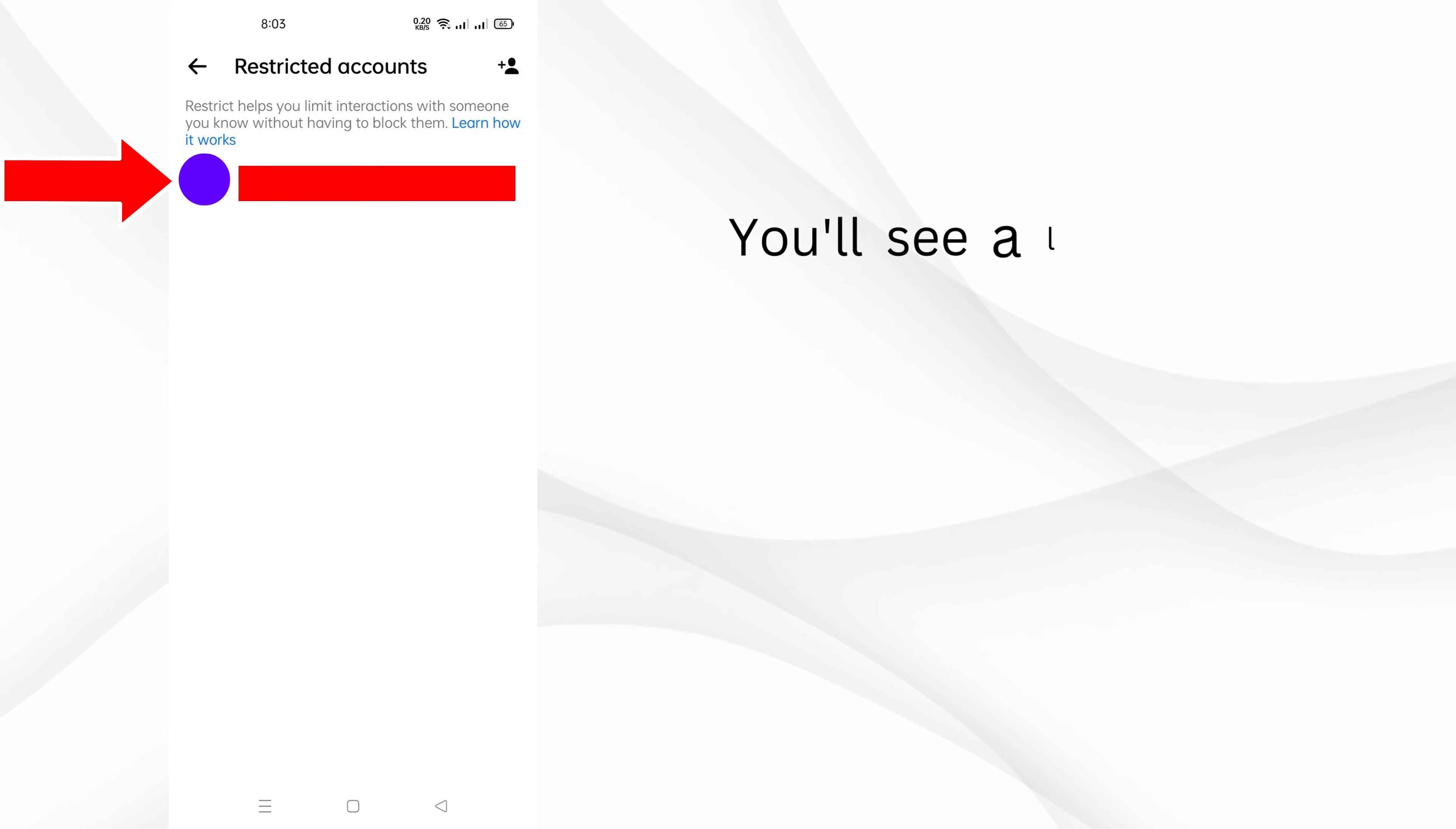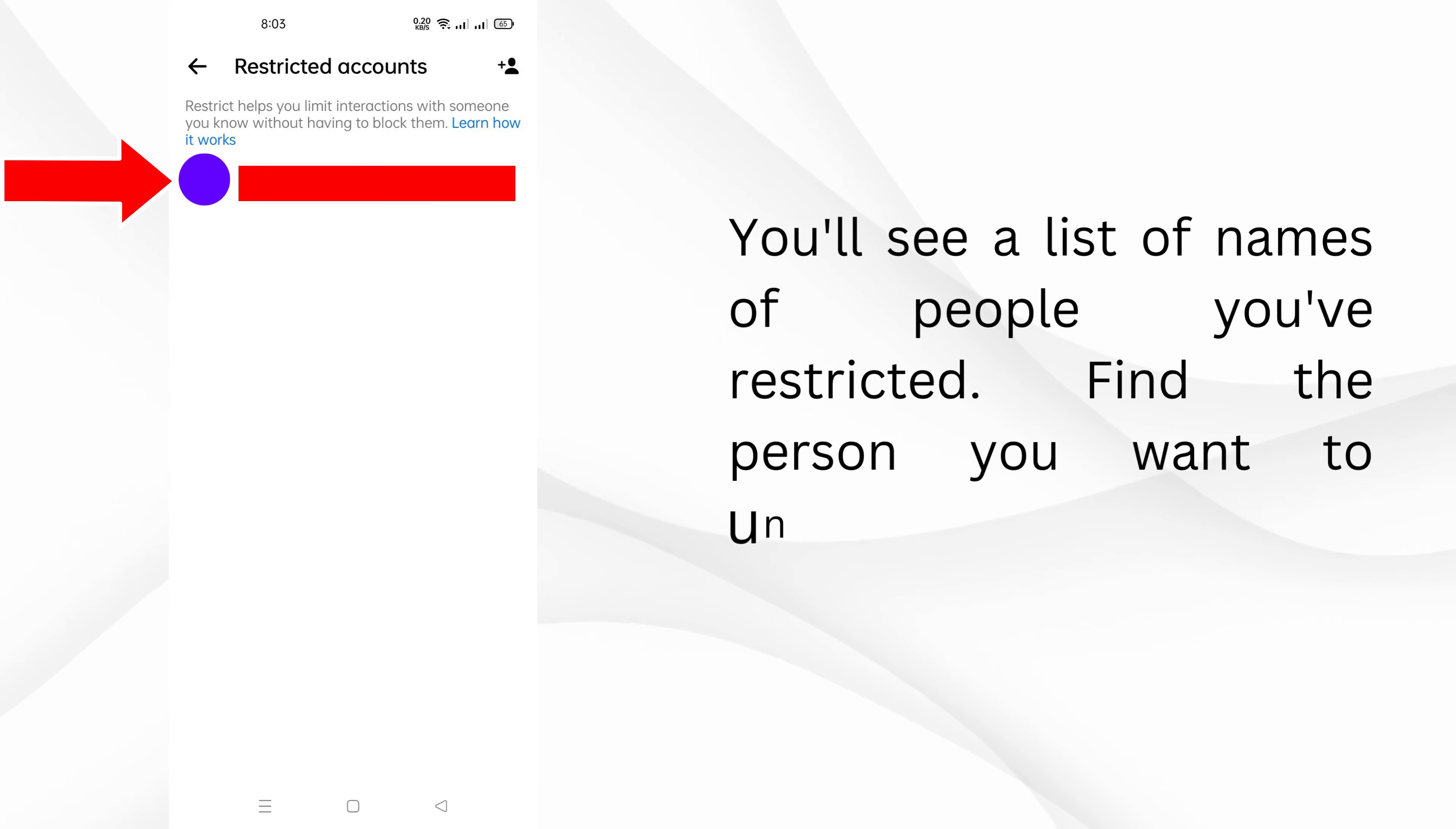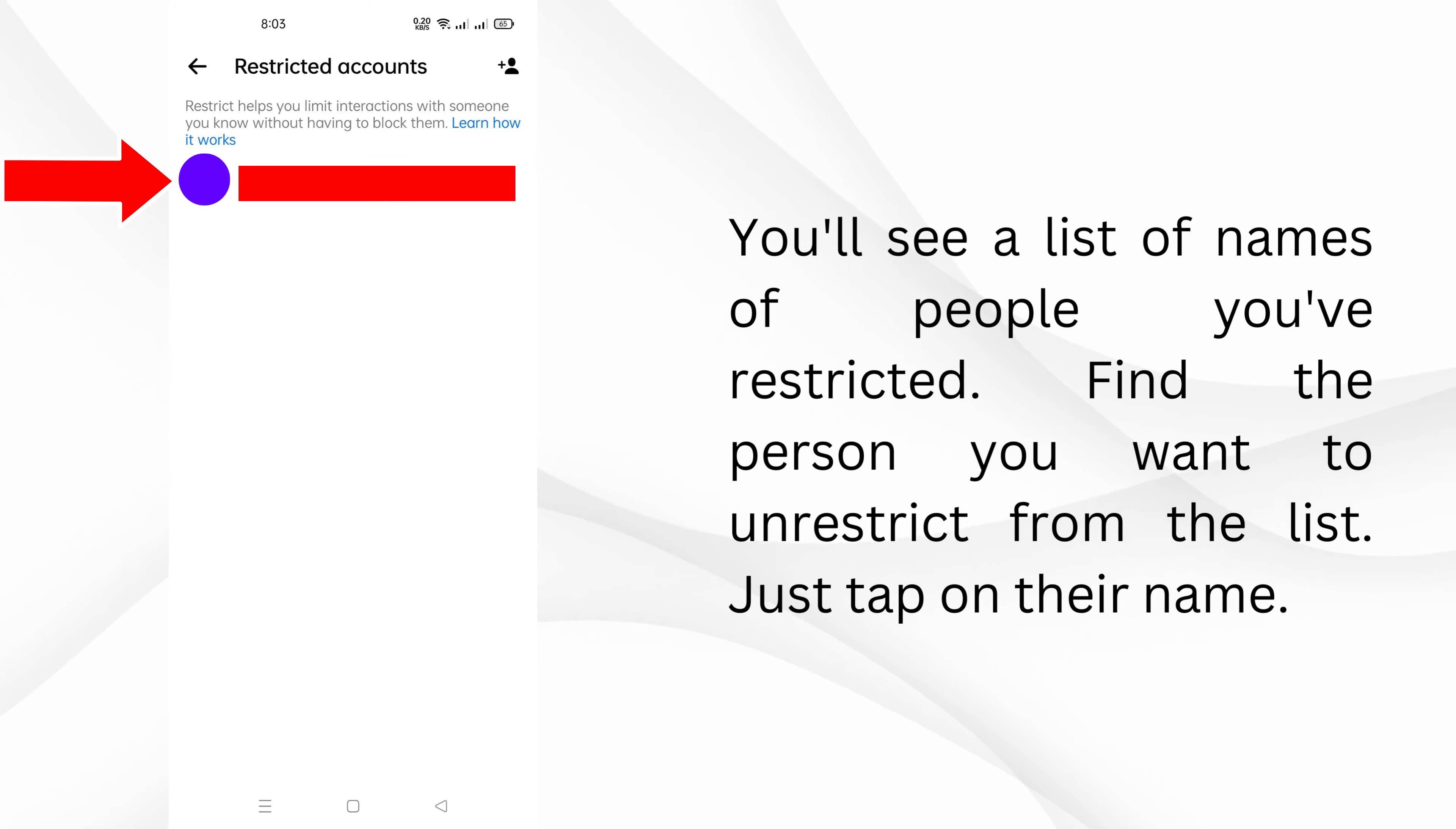You'll see a list of names of people you've restricted. Find the person you want to unrestrict from the list. Just tap on their name.